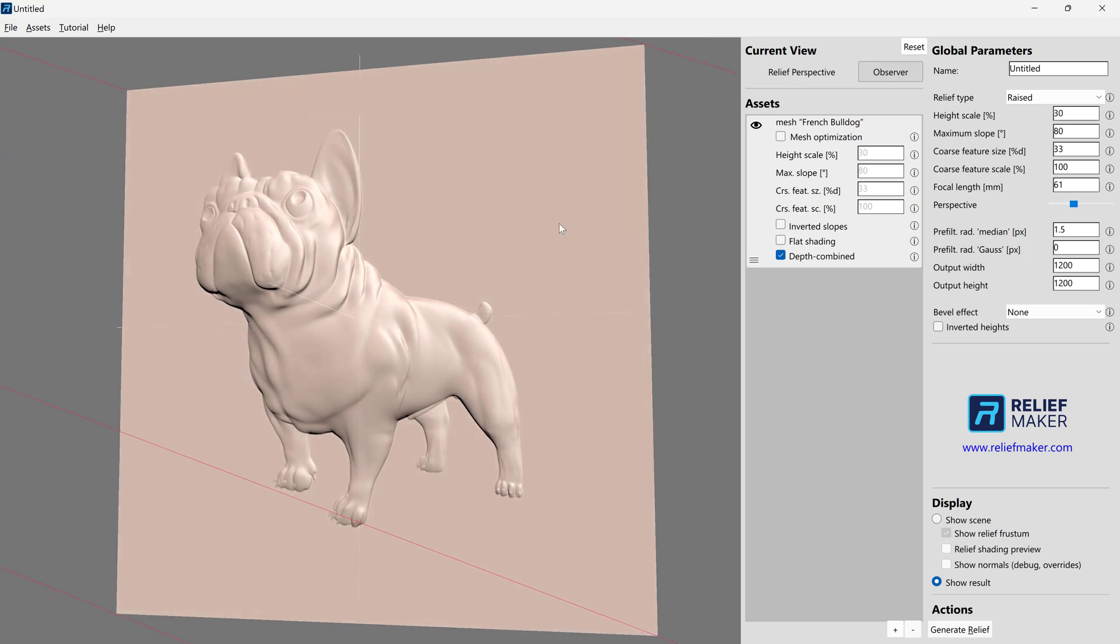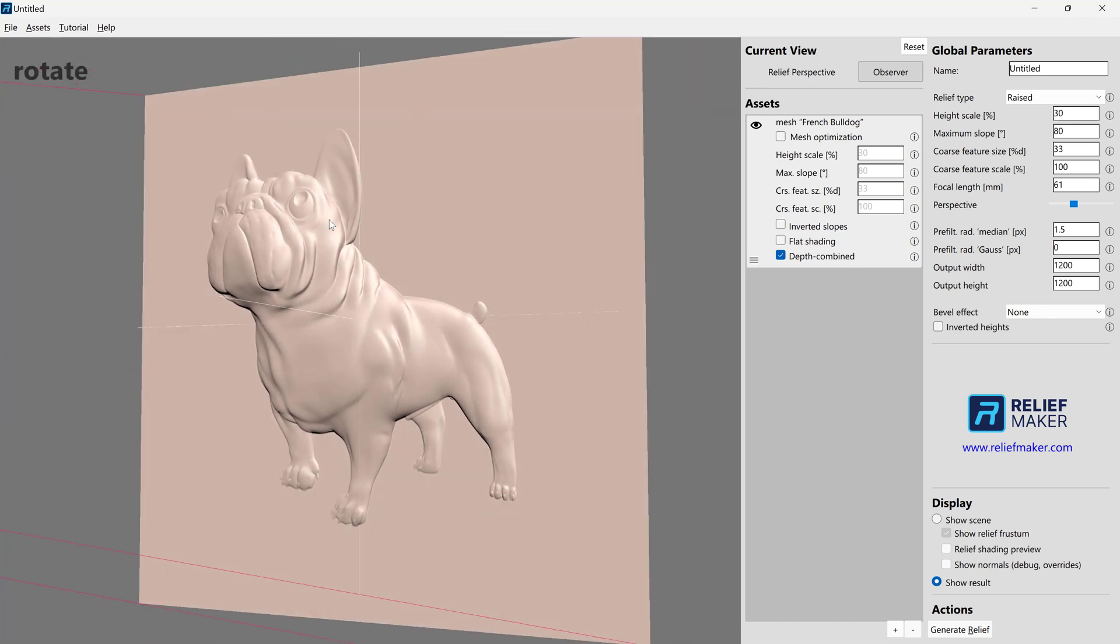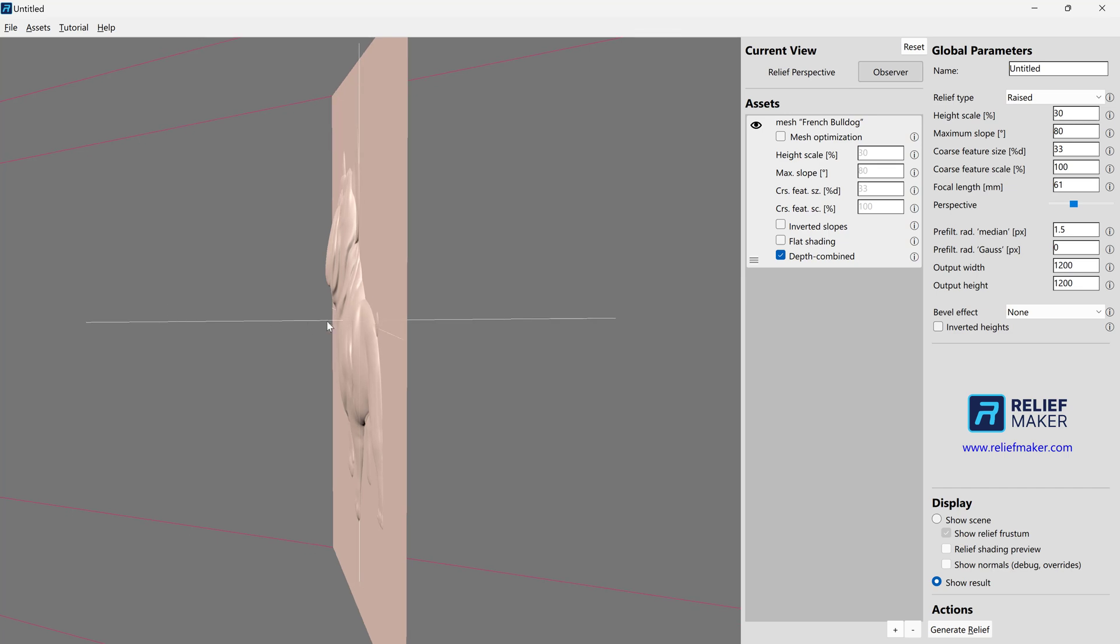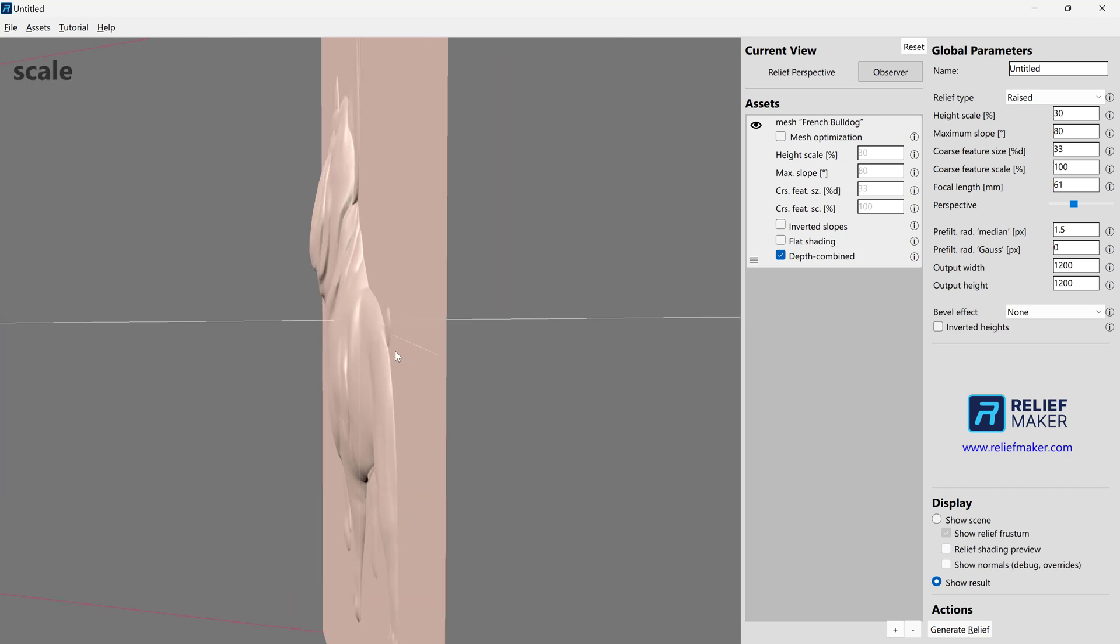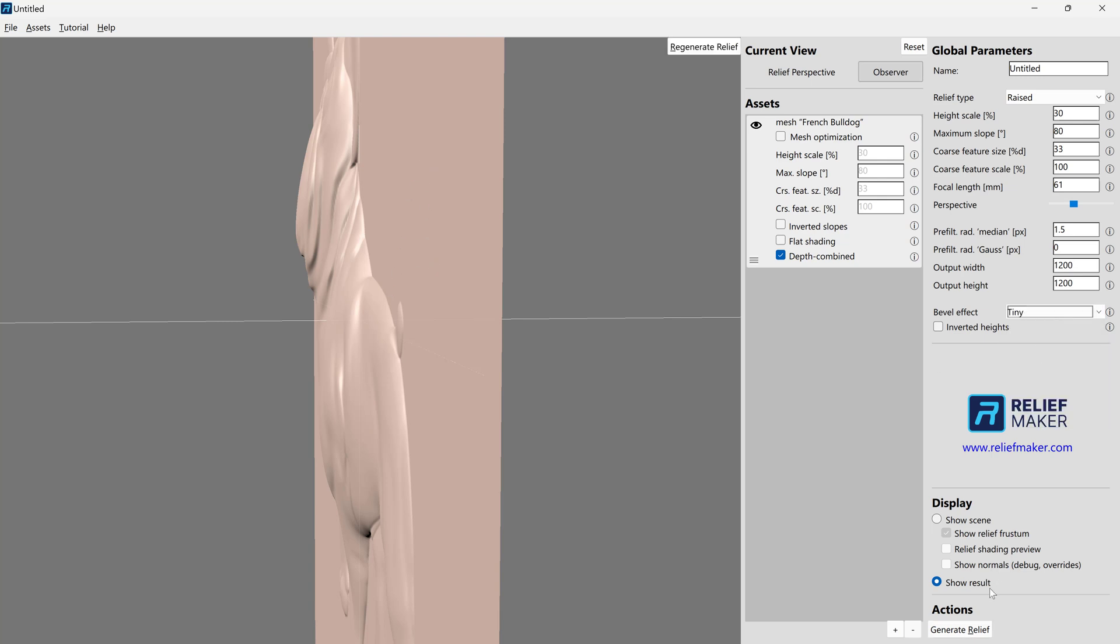And then the next step that you might want to do most of the time is determine whether or not you want a bevel. And depending on your application, why don't we just first see what a bevel is. Right now, the model goes very cleanly directly into flat space. Let's add a bevel and see what that looks like. Start tiny all the time.